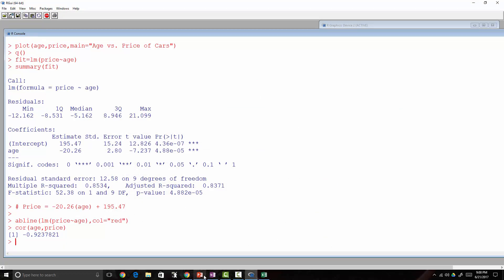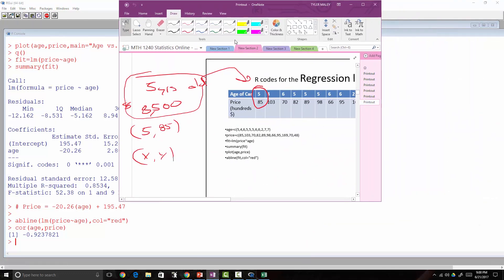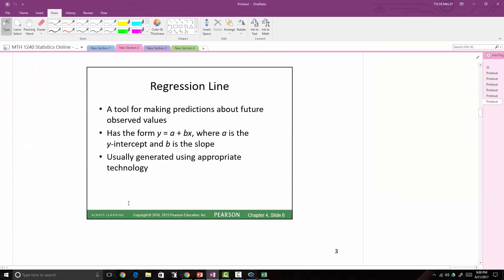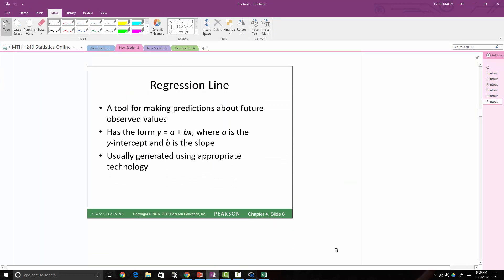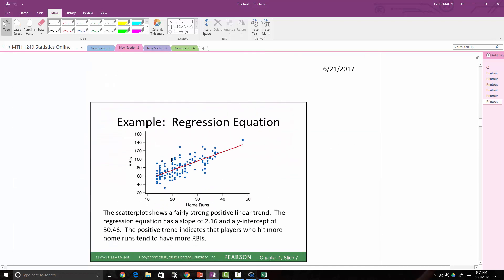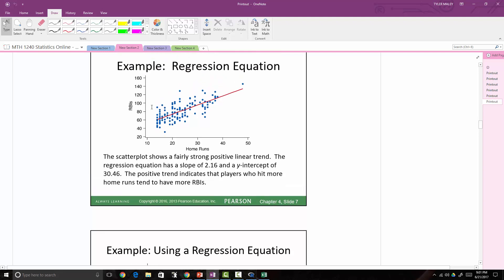Going back to our notes: the regression line is just a tool for making predictions about future observed values. It always has the form y = a + bx, where a is the y-intercept and b is the slope. We're going to use technology to generate this. Here's another example where the independent variable is home runs and the dependent variable is RBIs.